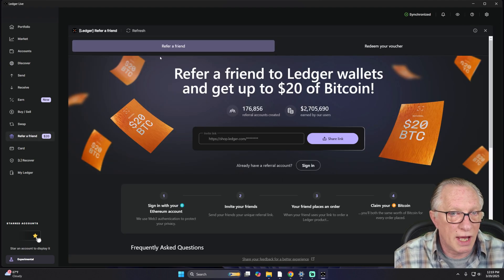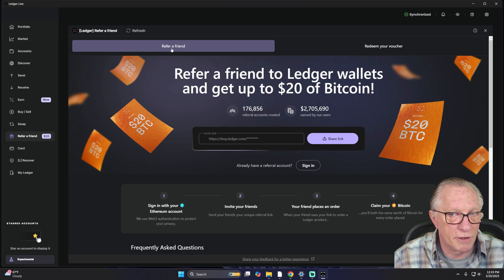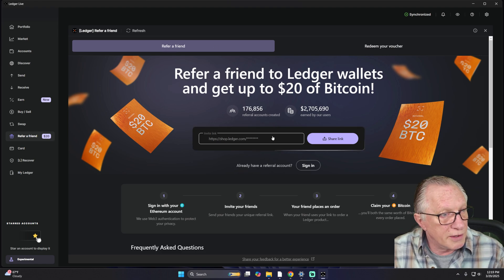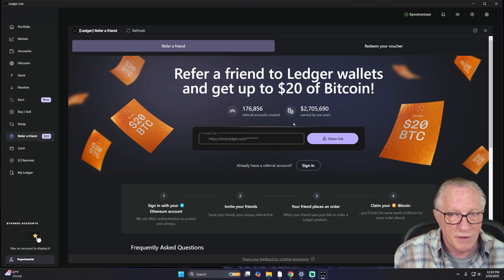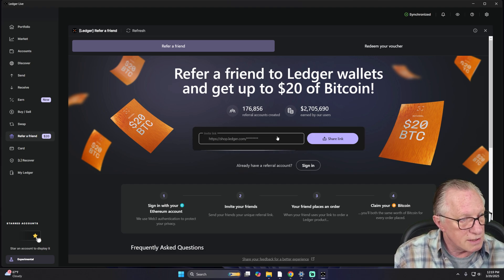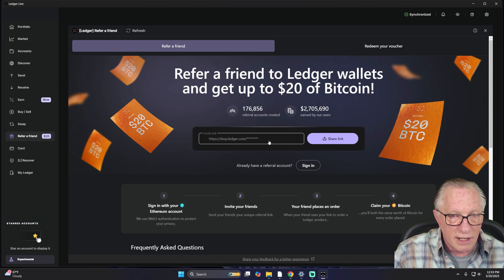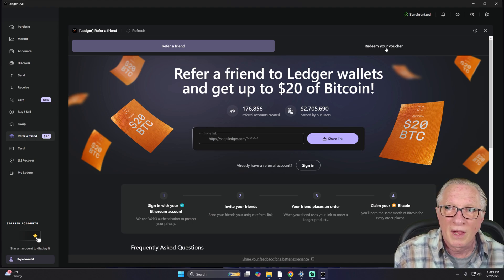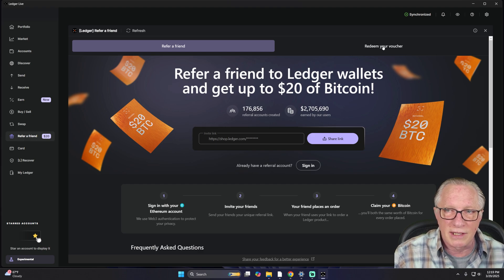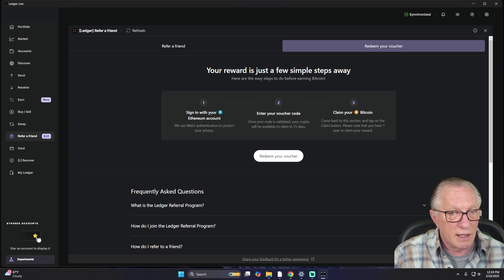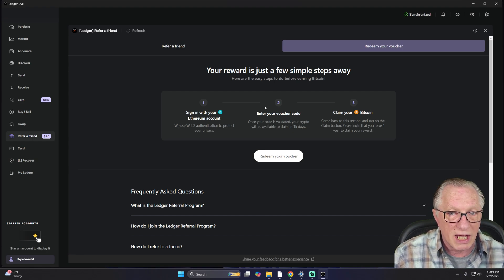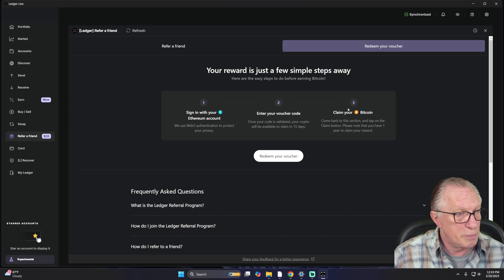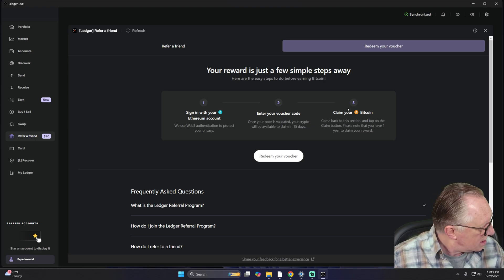And you've got two tabs here. You've got the Refer a Friend and you've got Redeem Your Voucher. While you're here, you might want to generate this link to convince some of your friends and family to purchase Ledger devices. They can use this link and you'll both get rewarded for doing this. But what we want to do today is go to the Redeem Your Voucher section. We're going to have to sign in with our Ethereum account, enter our voucher code, and claim our Bitcoin. About a three-step process.